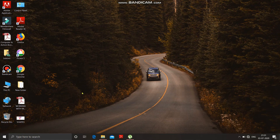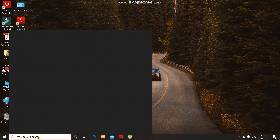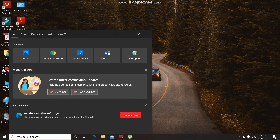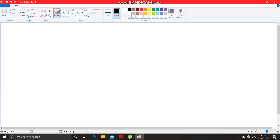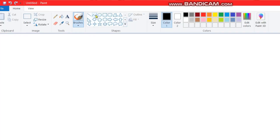Before that, have a look at the screen. First of all, you have to click here to open the Paint software. Click here, type P-A-I-N-T, and press enter. Click on Paint — see, the Paint software is now open.